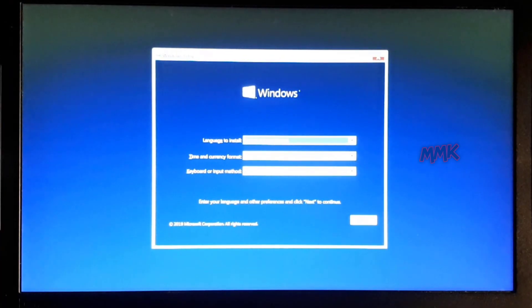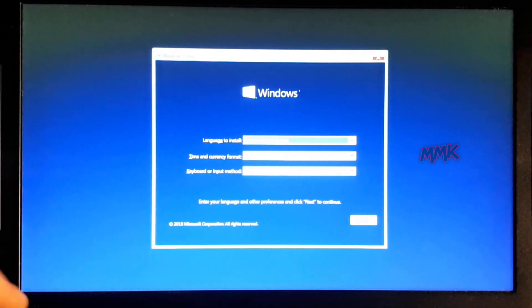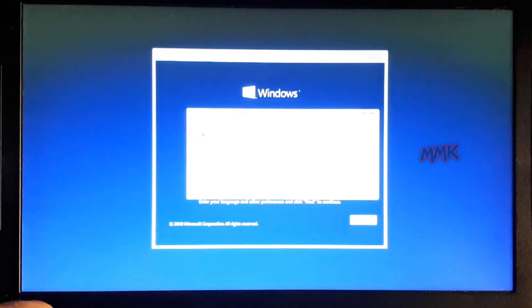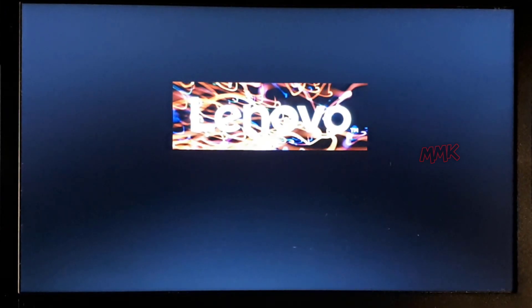Done! We have successfully booted from USB flash drive on laptop using boot menu. After using the boot menu, on the second restart Windows will start normally.